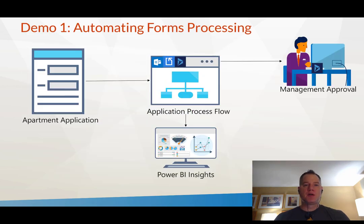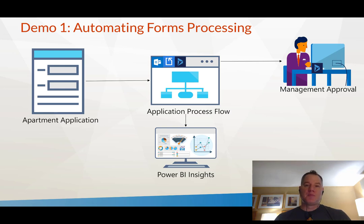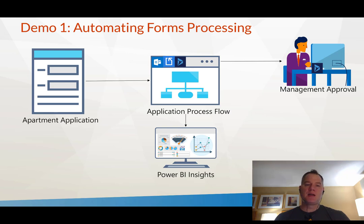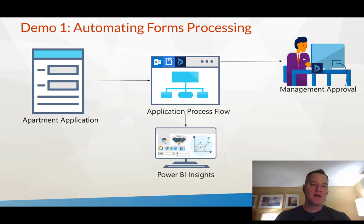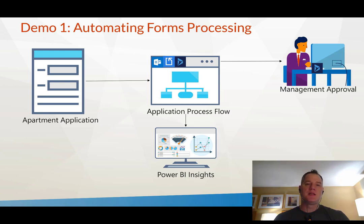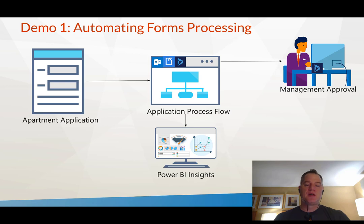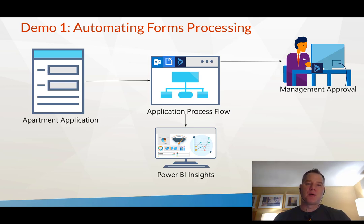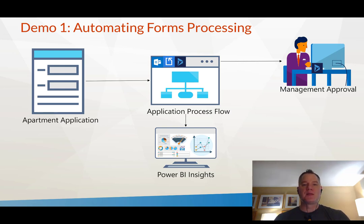The example I want to go through today is automating forms processing. This is an apartment company, call it Contoso, where they get many different applications to rent an apartment. Historically they would do swivel chair integration, copying from the email into another system. That's not a great use of anyone's time, especially not today.